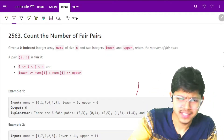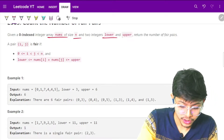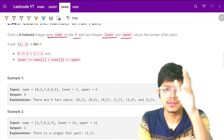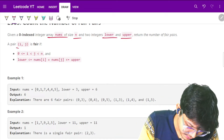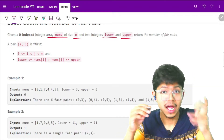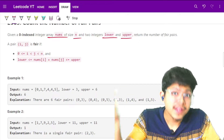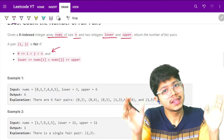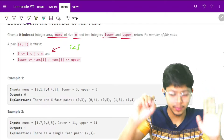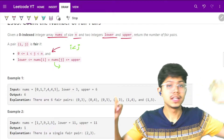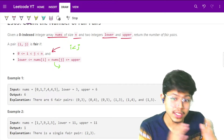Count the number of fair pairs. As input, we are given array nums of size n and two integers lower and upper. We are given i and j. For the pair i and j to be fair — where i and j are both indexes — we need i less than j, and nums[i] plus nums[j] should be more than or equal to lower and less than or equal to upper.